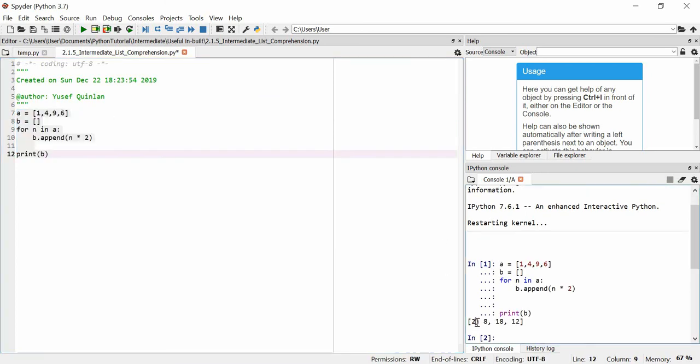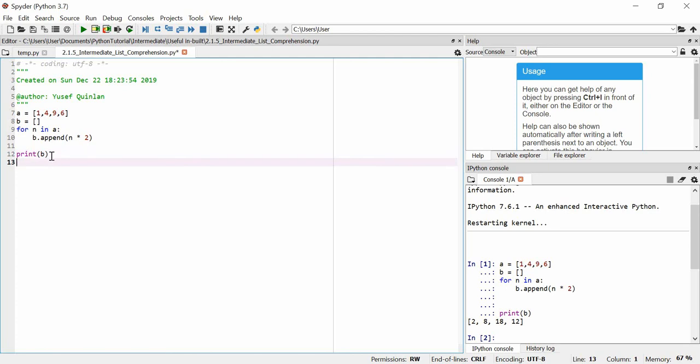Okay, so we've got that 2, 8, 18, 12. That's great. That's worked. But we could probably do this in just one line. In fact, we can do this in one line, okay? And we can do this via comprehension. It's kind of similar to doing everything in one line with a lambda function, but it's not lambda, okay?